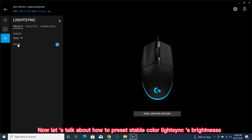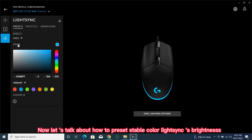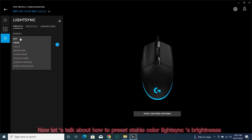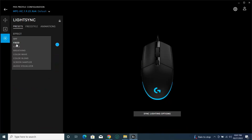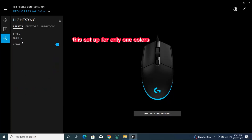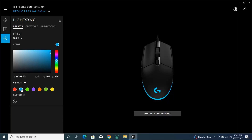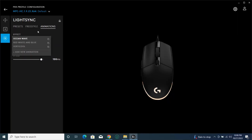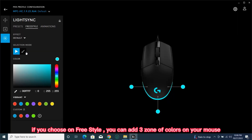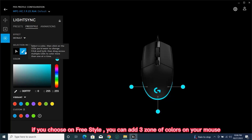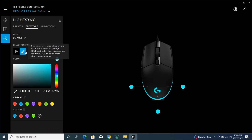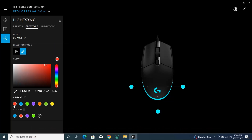You can play music on the video player and the LightSync's brightness will follow your movie or music. Now let's talk about how to preset stable color LightSync brightness. This setup is for only one color. If you choose freestyle, you can add three zones of colors on your mouse.